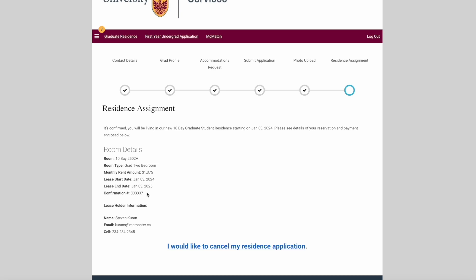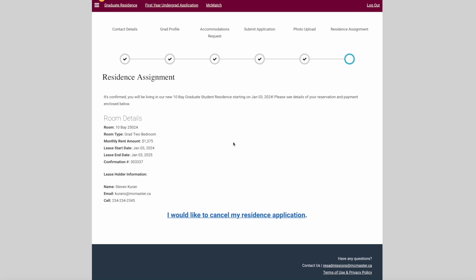Thank you for viewing our video. If you have any questions about living at Ten Bay Graduate Residence, please contact us on our live chat.